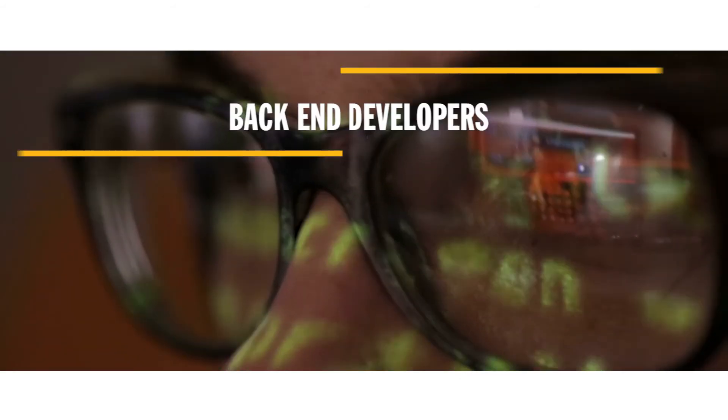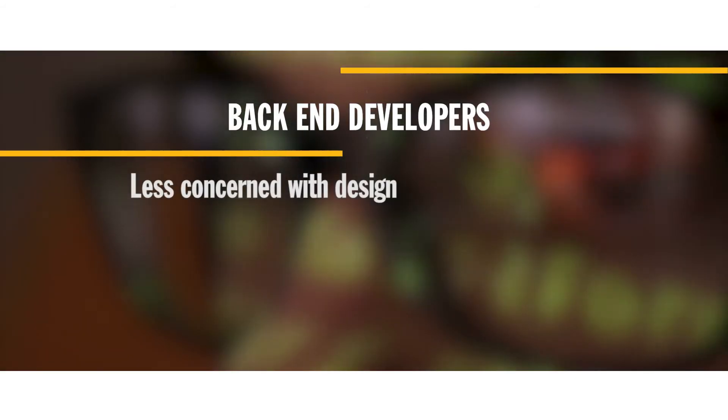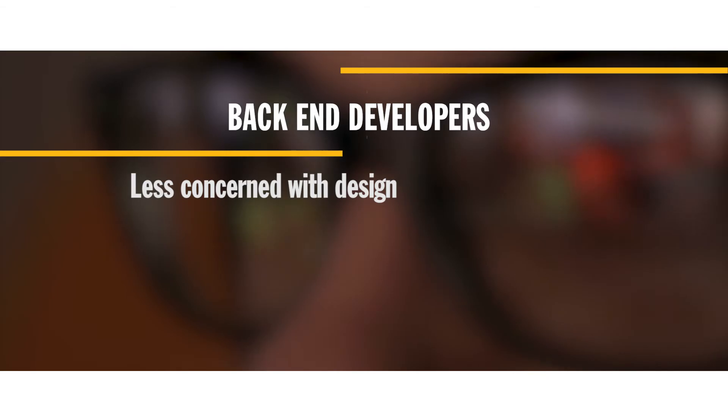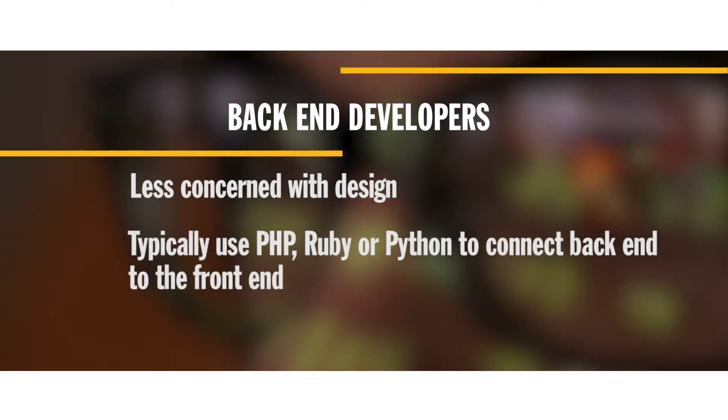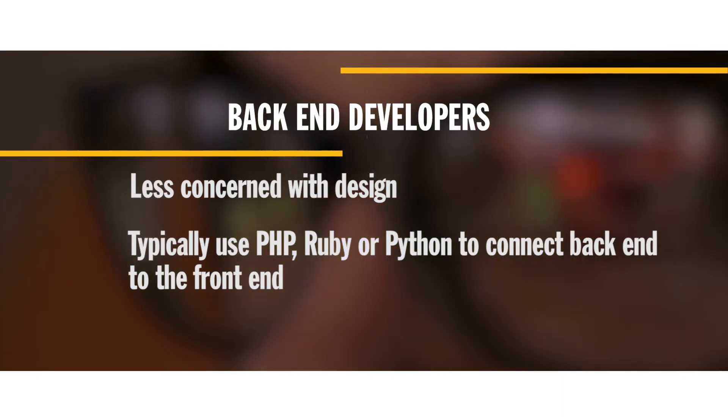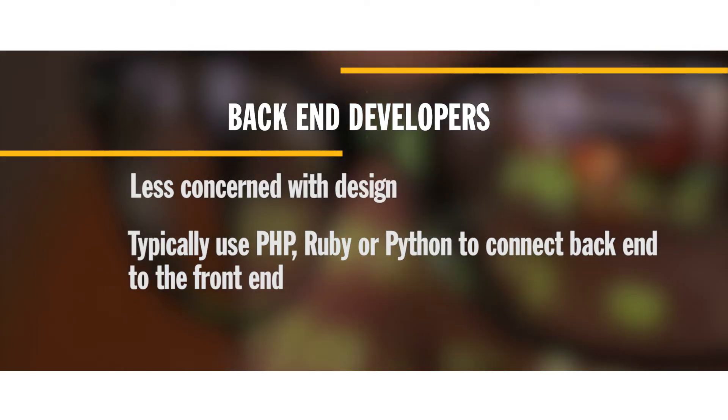Back-end developers are less concerned with design and more intent on making sure that all the moving pieces work as one. Typically they use PHP, Ruby, or Python to create applications that connect the back-end of the website to the front-end.